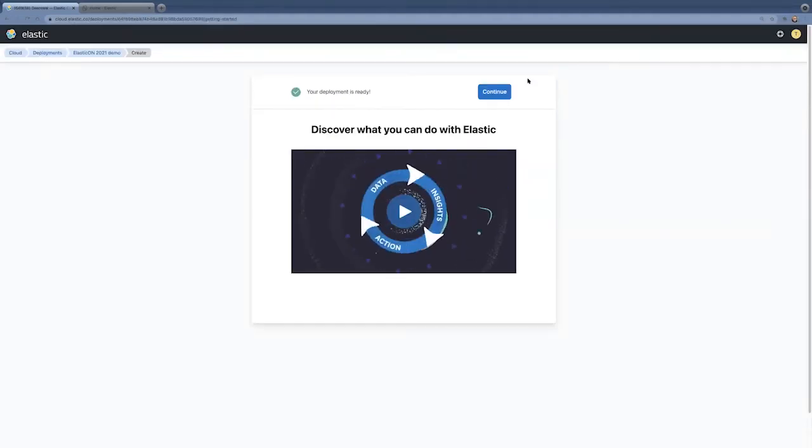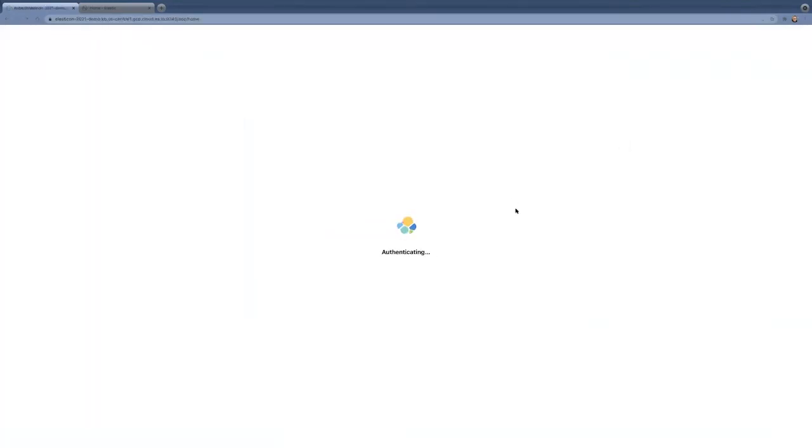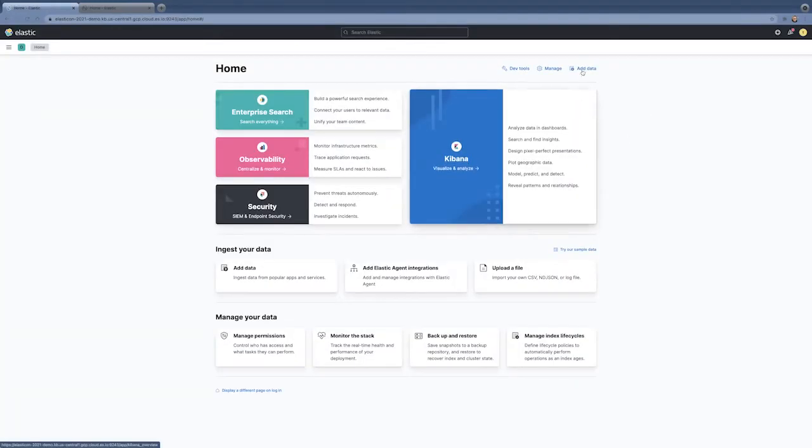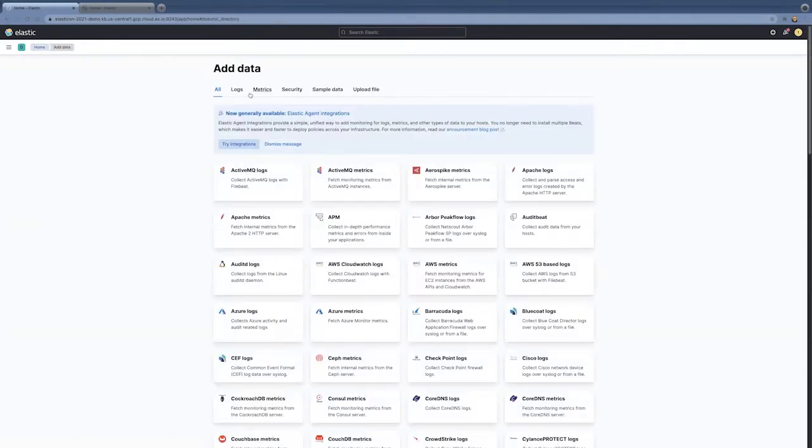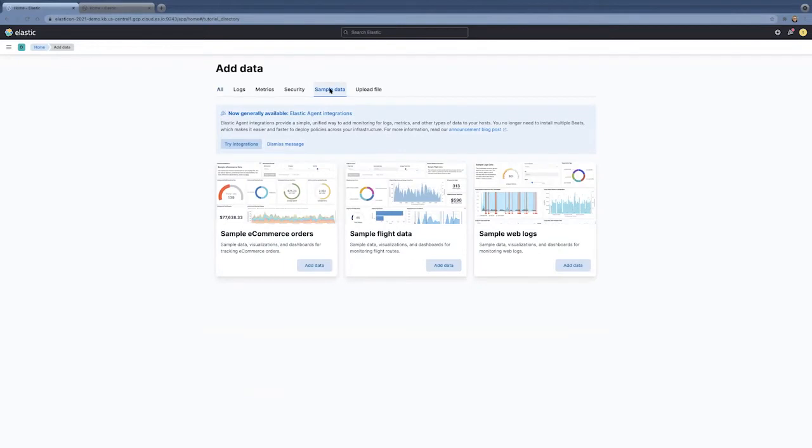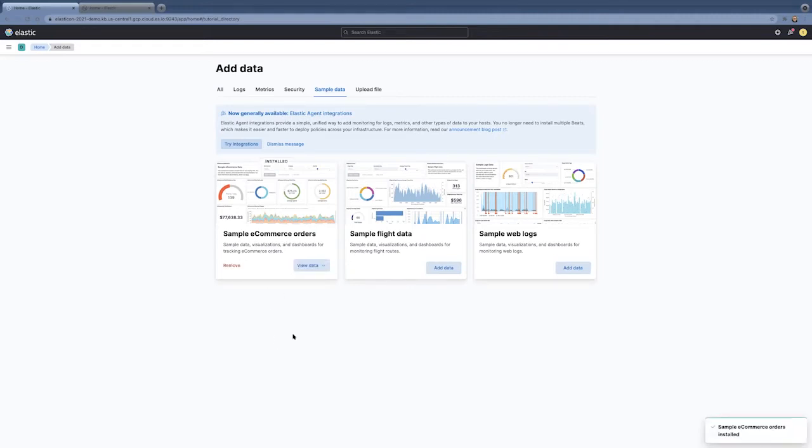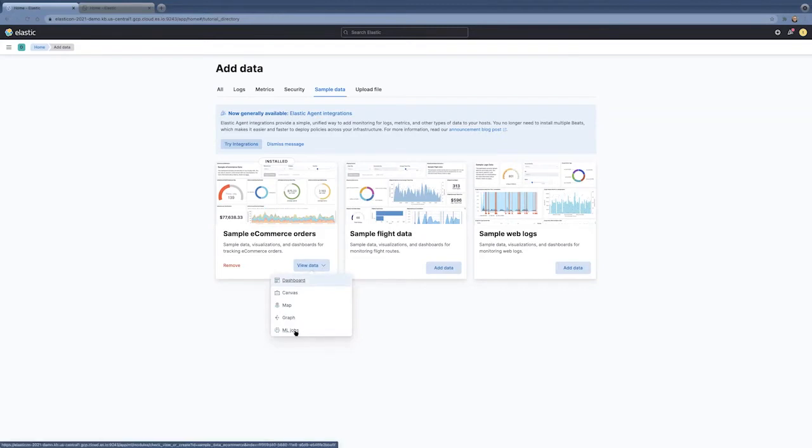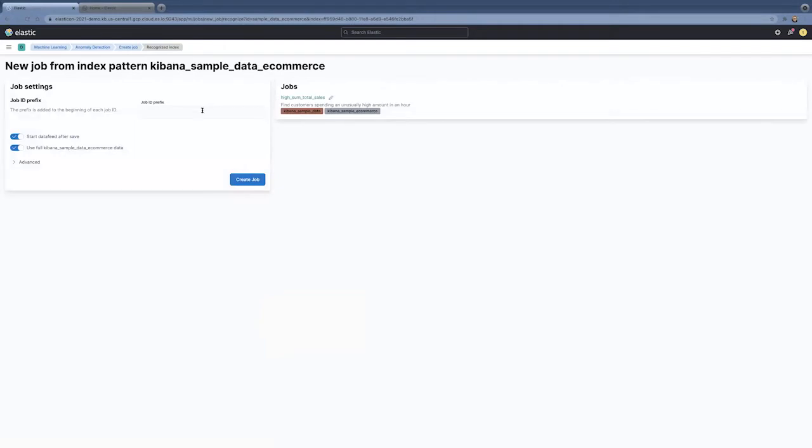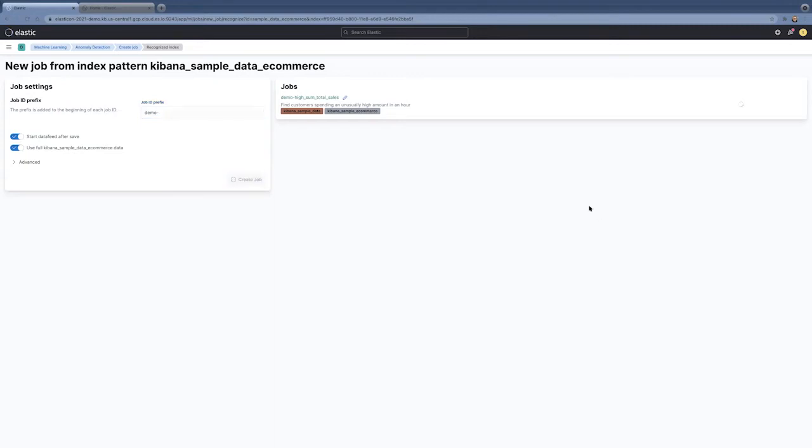It looks like the deployment has finished. So, why don't we go ahead and log into that deployment. And once we log in, one of the best ways to add data is to use the sample data. I'm going to just go ahead and add some e-commerce orders data in here, which will add some sample e-commerce index for me. And if I want to create some machine learning job off that data, the easiest way is to just click on the machine learning jobs right within the sample data. Take us to machine learning interface. Just give it a name and create this job.